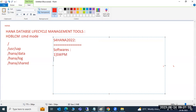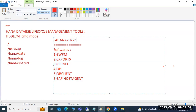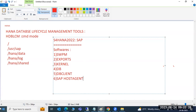For SAP installation, we need these six softwares: SWPM (Software Provisioning Manager), exports, kernel, DB, DB client, and SAP host agent. These six softwares are required to install the S4 HANA system. Not only S4 HANA - for any SAP system, whether Windows or Linux, whether CRM, SRM, BW, Finance, ECC, SD, MM, or S4 HANA - you need the same softwares everywhere.